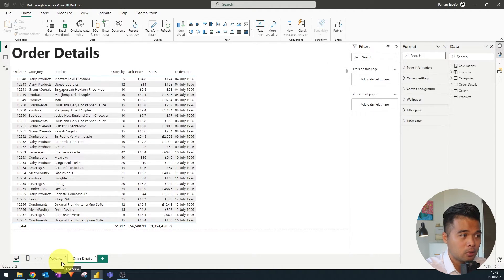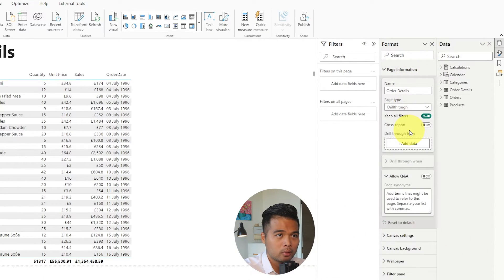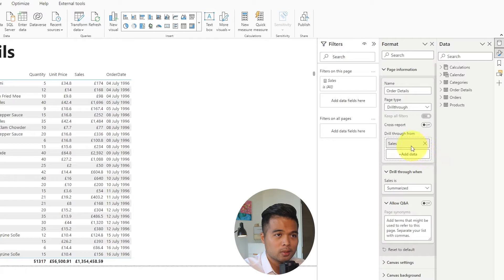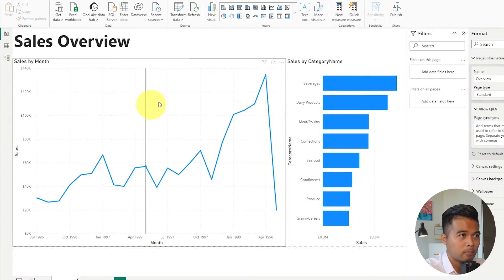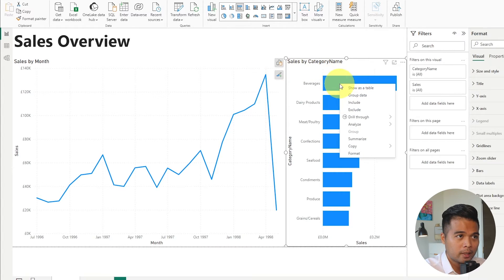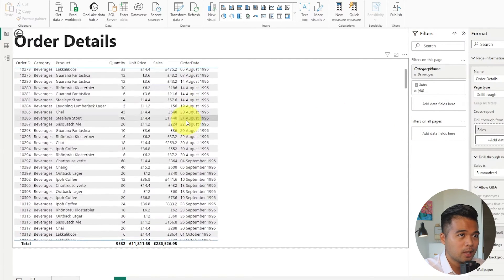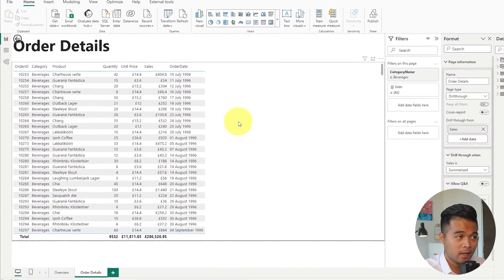In a typical setup, if you wanted to make the order details a drill-through page, you would simply go to the page information, change this into a drill-through page, add drill-through from, and use the sales measure. So any report that uses the sales measure being summarized, you can now drill-through into this page. With this implementation, because both of these charts use the sales measure, if you right-click on any of these in context — say beverages — and drill-through to order details, it will filter this whole page to show total sales for beverages as the product category.